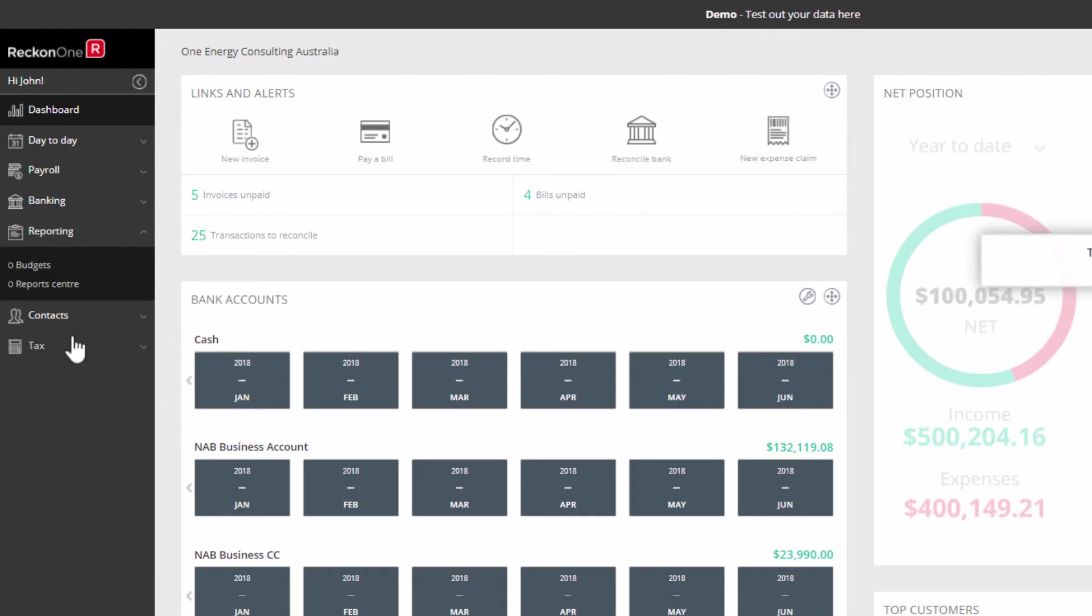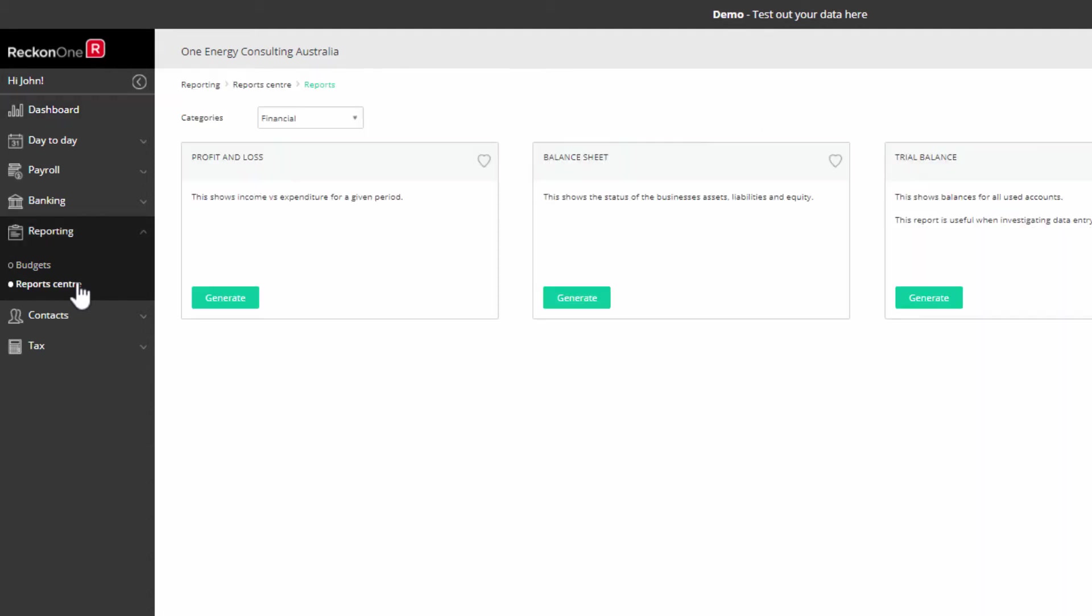The reporting module gives you access to a wide range of reports to present the information you have entered in a more meaningful way. You also have the opportunity to create budgets for your business.